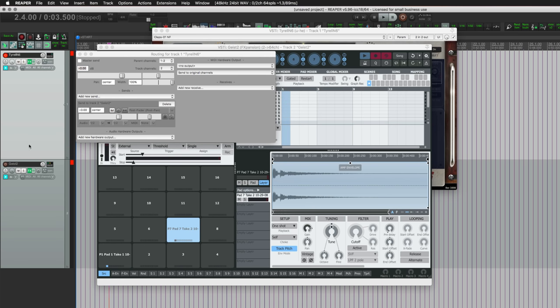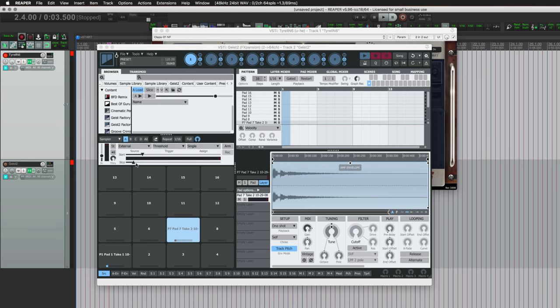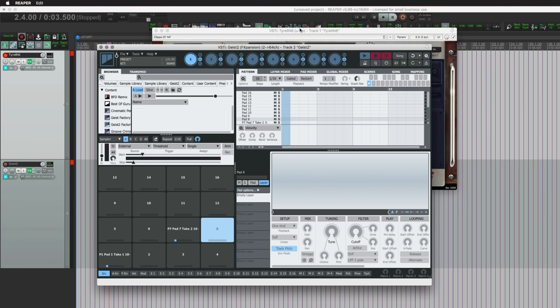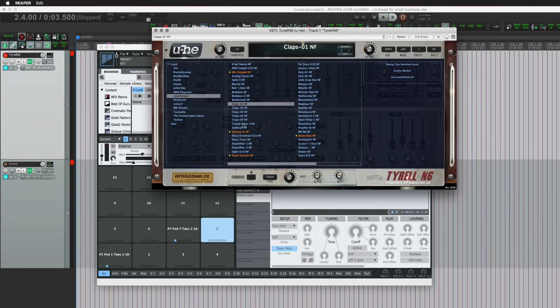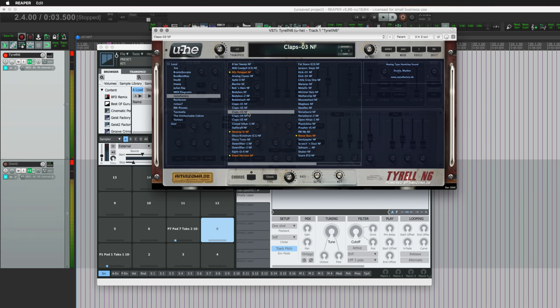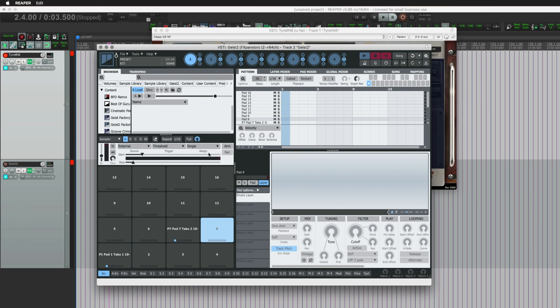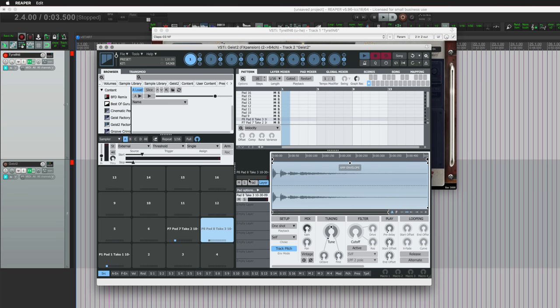And now we're not hearing it twice where we've disabled the master send. So the Tyrell track is not going to the master. We're not going to hear it if we're not routing through the Geist track. It's just kind of a quirk of Reaper, I guess you would say. We're duplicating the signal essentially. So there we go, go to the next one. I'm going to take a different clap. I like that one, so we'll go here, arm it, and there we go.